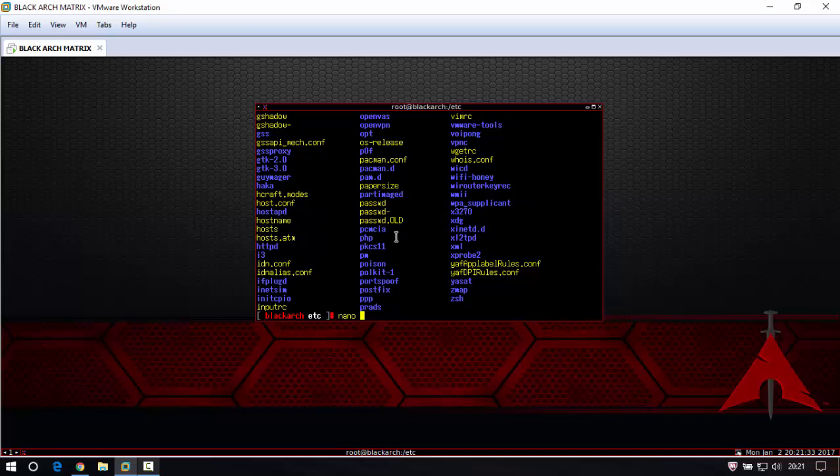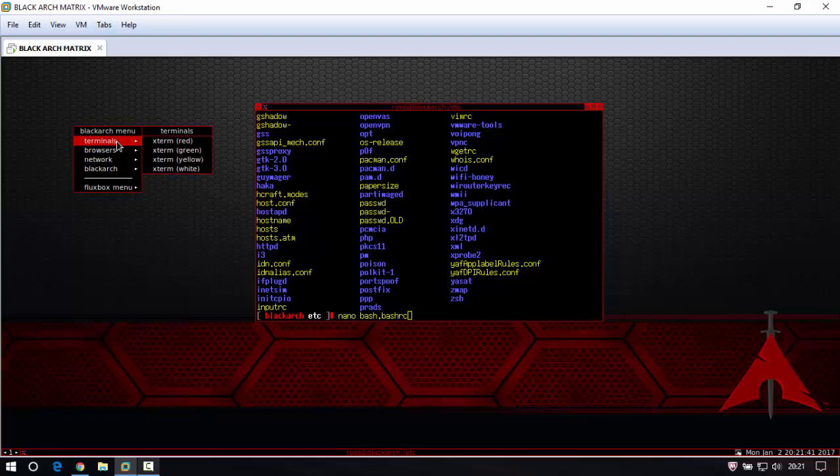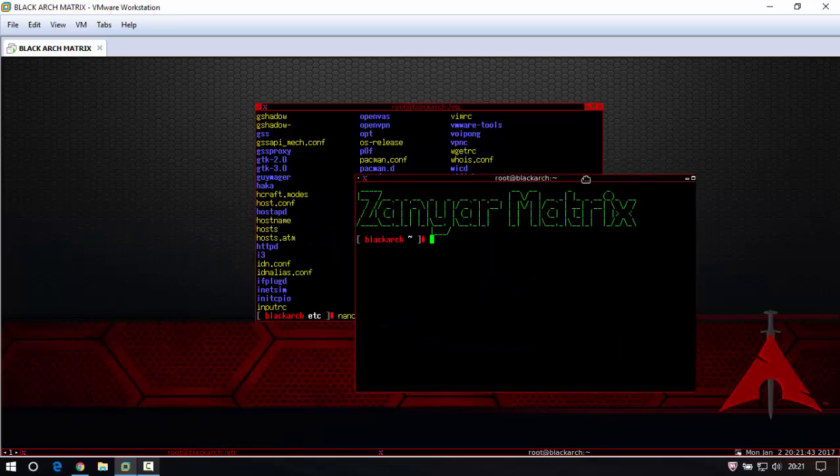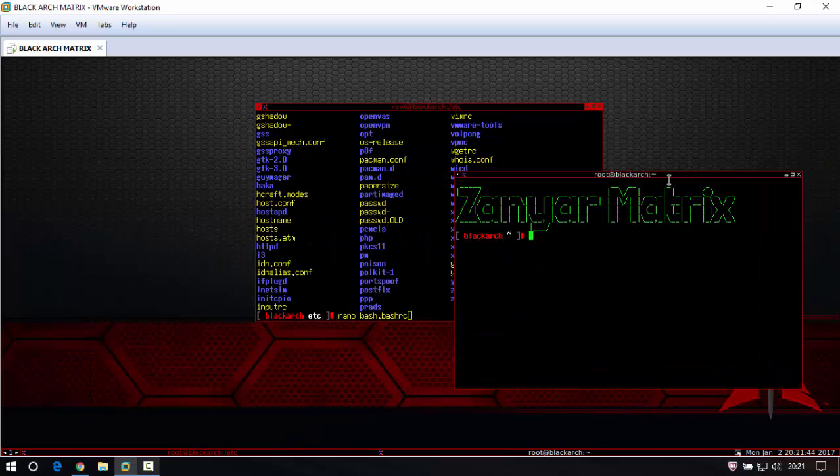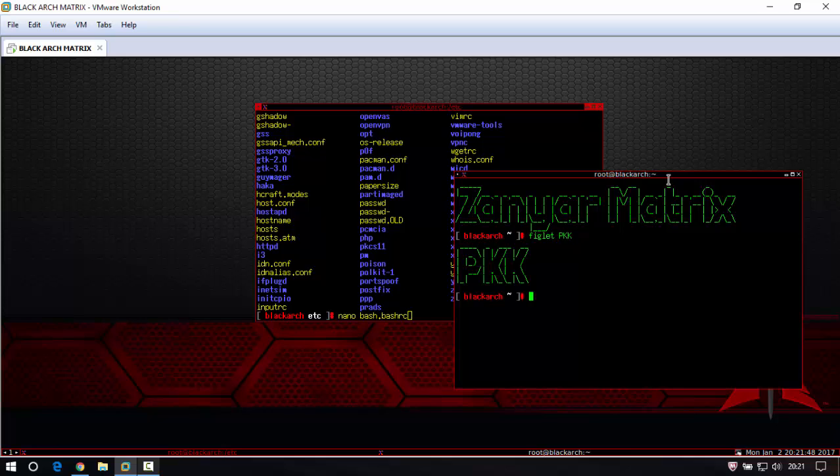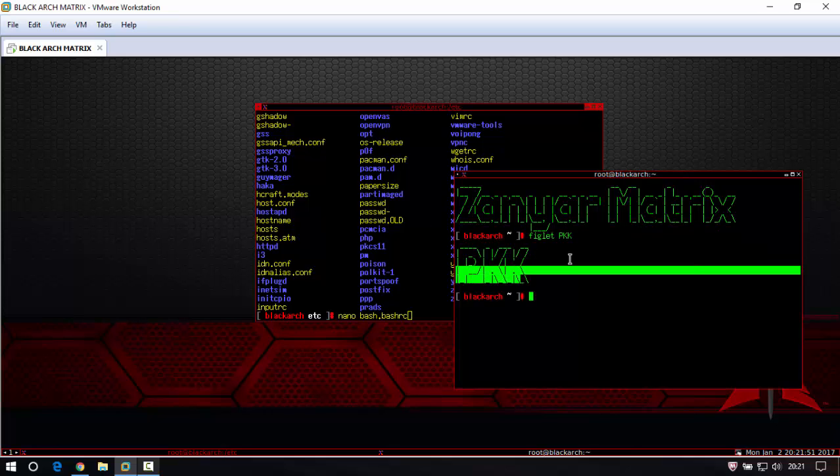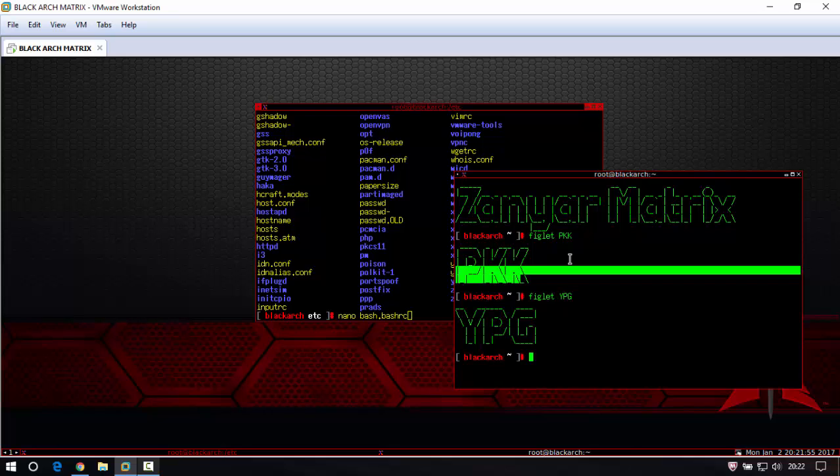Nano bash dot bash rc. But before that we can try the text that you like. For example, figlet. I like this design. Figlet like any text you want, figlet like anything you want.